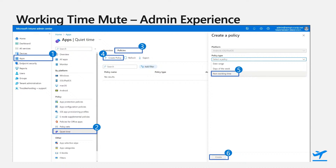Moving on to creating a non-working time policy to mute notifications: once the admin is logged into Microsoft Intune Admin Center, they navigate to the Apps section, select Quiet Time, click the Policies tab, and select Create Policy. This opens the create policy flow where the admin selects non-working time as the policy type and then clicks Create. The admin then completes the rest of the flow, and this is how an admin would create the policy for muting notifications.